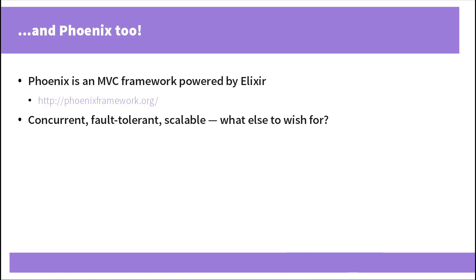Some even say that Phoenix is going to drive adoption of Elixir which is I believe only partly true. After all, web development is in high demand these days and developers are indeed seeking for scalability and fault tolerance. So having learned Elixir you may also tackle Phoenix and use it in your real world projects.